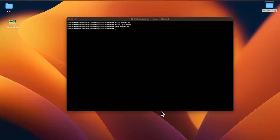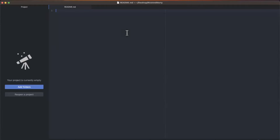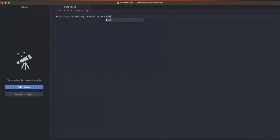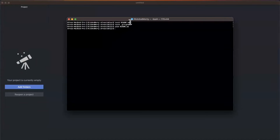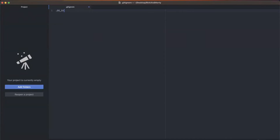I'll open up the README in Atom — a free IDE you can find online. I'll add some markdown: call this the 'Swift Rick and Morty app,' describe it as a full-featured iOS app showcasing the Rick and Morty API, and add some bullet points — written in Swift, unit tested, follow the series on YouTube. I'll fill this out more later. Then I'll open up the .gitignore in Atom and add .ds_store — that's the junk file macOS dumps in every folder — to ignore it.